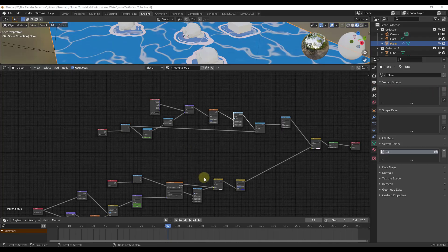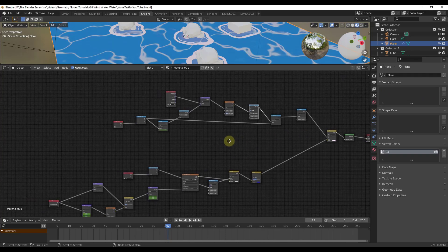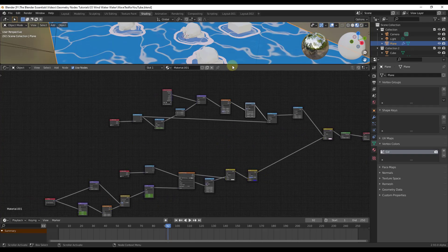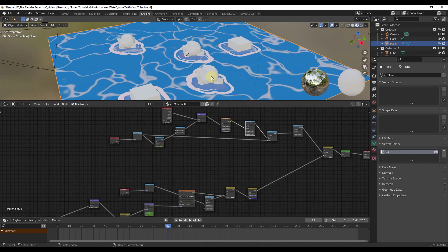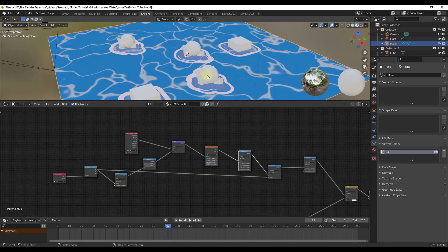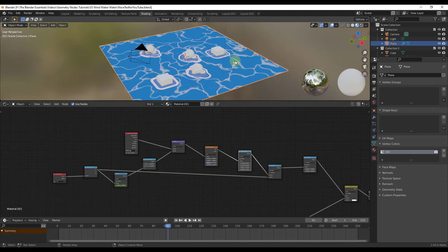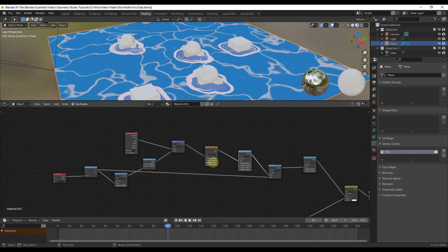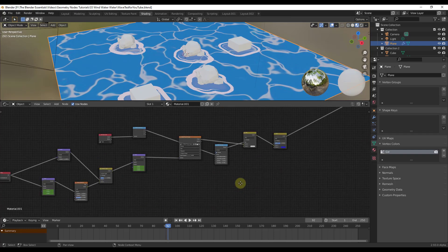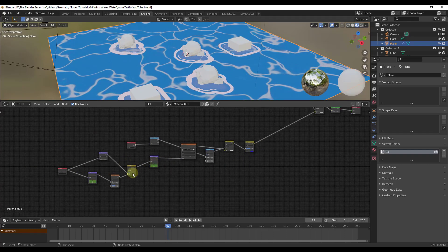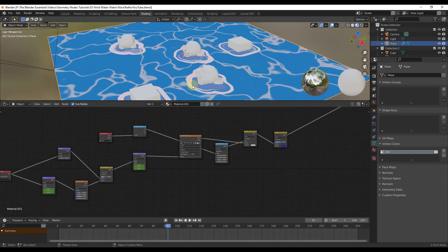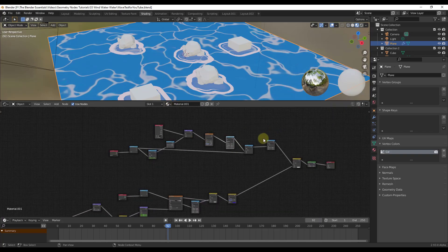The next tip is to use Node Groups. A lot of the time you'll have different groups of nodes controlling something. For example, in my Wind Waker Textures geometry nodes video, I had a set of nodes at the top controlling things having to do with the splash around objects, and then nodes down below controlling things having to do with the water inside. I'll link to that full video in the notes below.